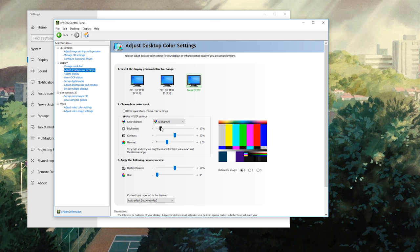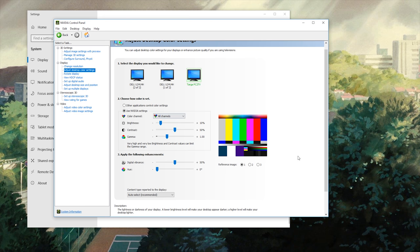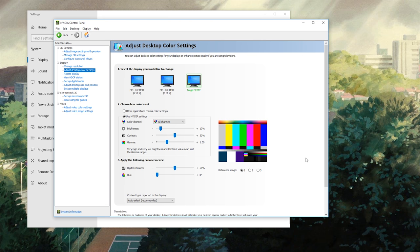So all I did was I used the Nvidia settings. I clicked on this and I just cranked the brightness down. And that's it. That's all I had to do.